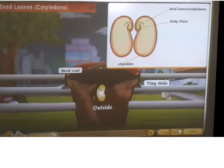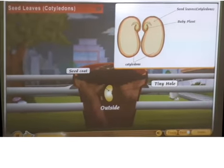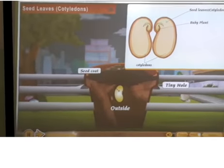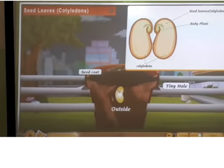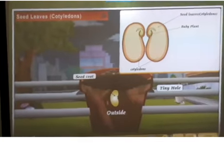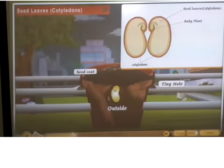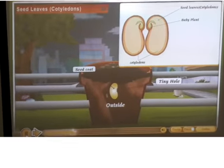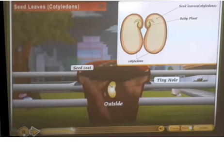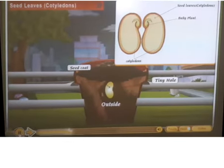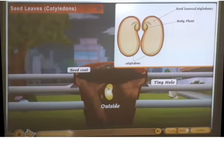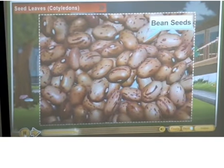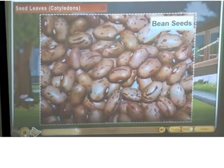Seed leaves, or cotyledons, are found inside the seed coat. Food for the baby plant, or embryo, is stored in the seed leaves. The baby plant lies between the cotyledons and contains the baby root, called the radicle, and the baby shoot. Cotyledons protect the baby plant. Seeds like bean and pea have two cotyledons and are called dicot seeds.